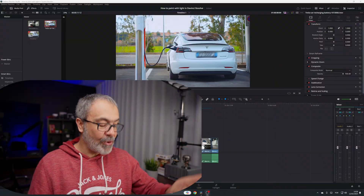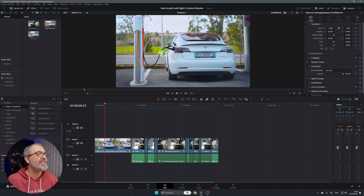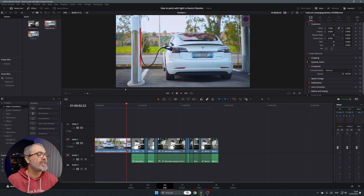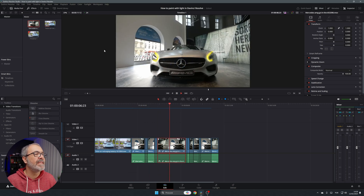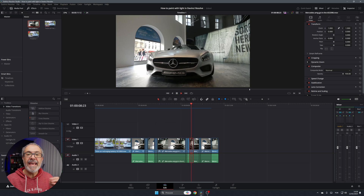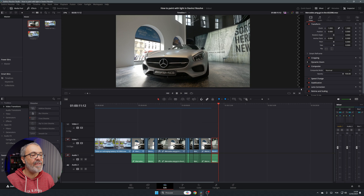Welcome to another Quick Tip Thursday. Today I'm here to teach you how to paint with light inside of DaVinci Resolve. Here we are inside of the edit page and I already have two clips — one of a car that is charging, painted with light, and one with light effects. I'm going to explain how you can create this effect.